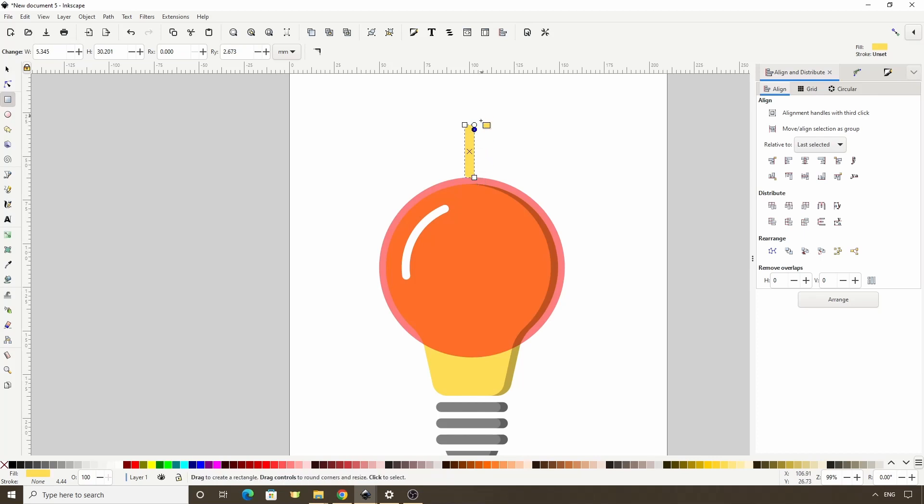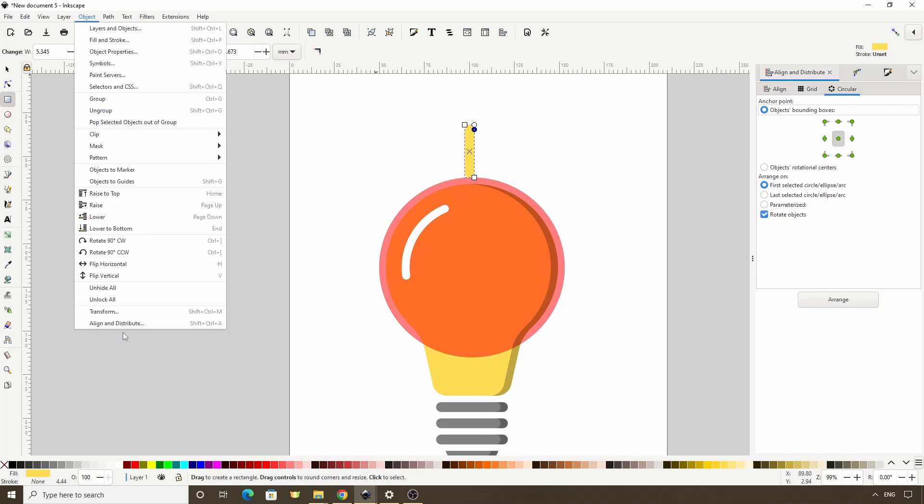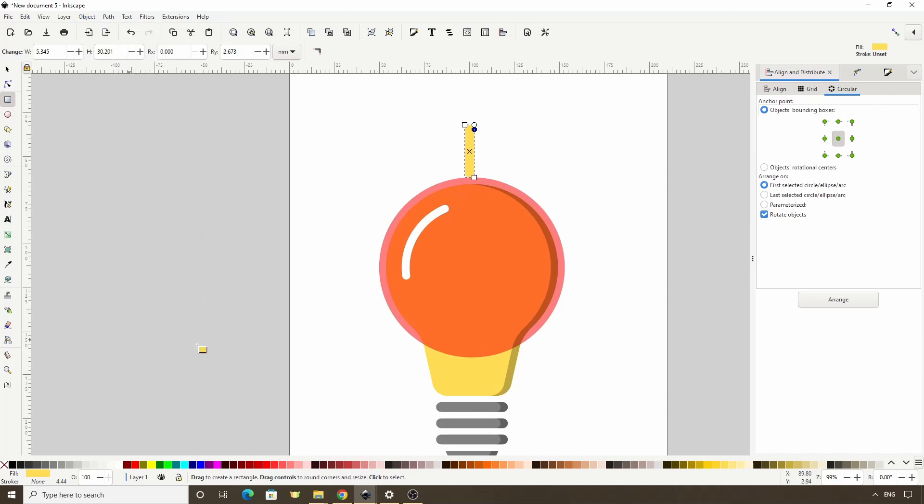To rotate copies of this object around the circle, we're going to use the Circular tab of the Align and Distribute dialog. This tab and the Grid tab were added to the Align and Distribute dialog in Inkscape version 1.2. If you're using a previous version, the functions in these two tabs used to be in the Arrange dialog, which we could get to at the bottom of the Object menu. So you can still follow along with the video by using the Arrange dialog instead of the Align and Distribute dialog.